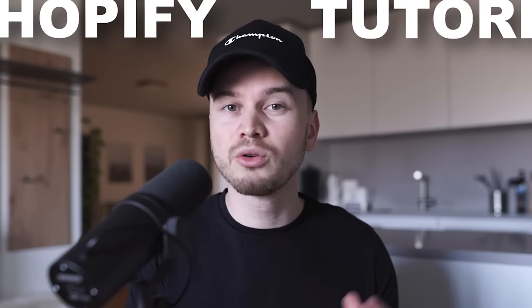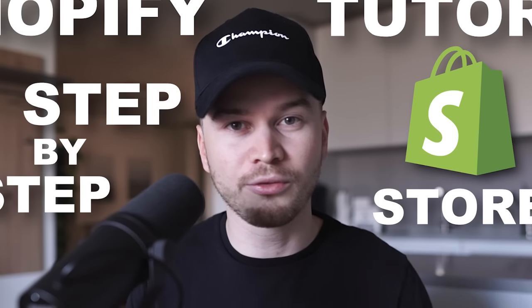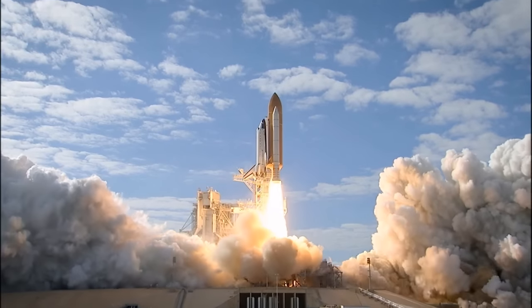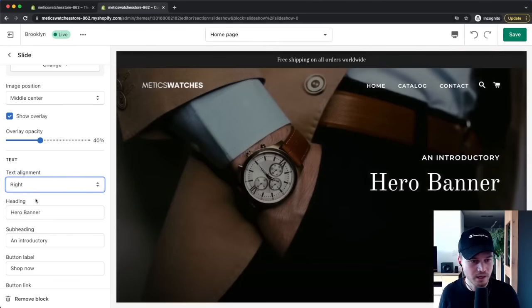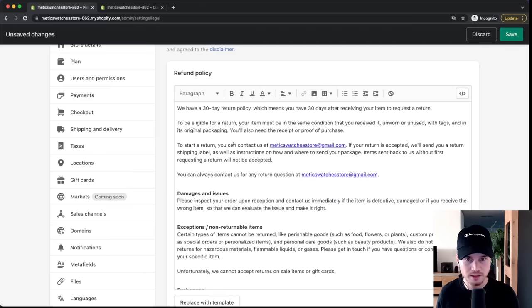In this Shopify tutorial, I'm going to take you through step-by-step how to build a professional Shopify store from start to finish. We're going to cover every single step from signing up to Shopify to launching your finished store ready to sell your products — including choosing a theme, customizing your store website, adding products, setting up legal pages, payment providers, and shipping. This video will simply help you get your Shopify store up and running as efficiently as possible.